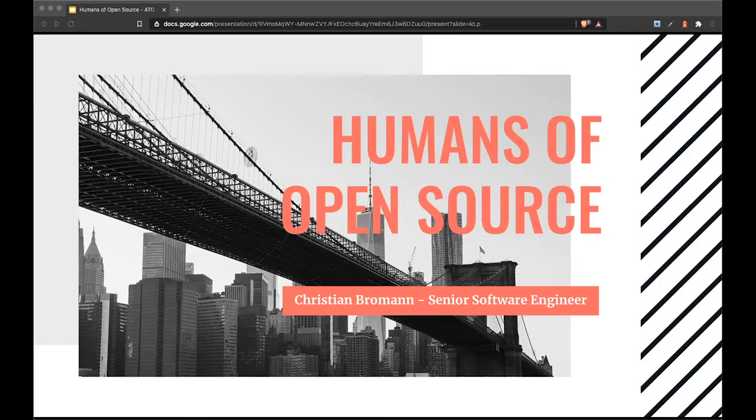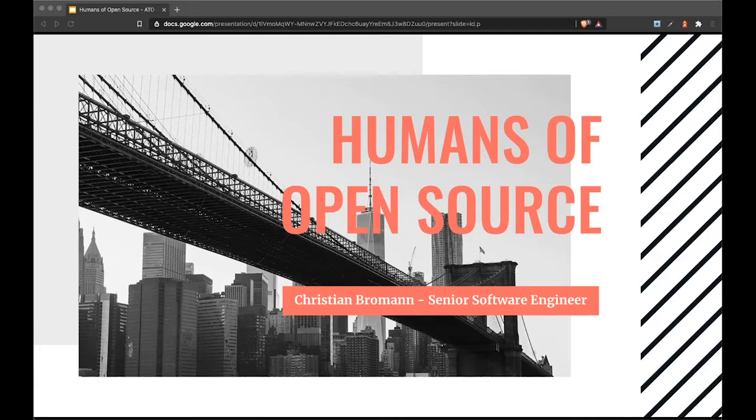Thank you, Sophia, and thanks everyone for joining the talk. Thanks to ADO for having me, and good morning. I'm Christian, a senior software engineer at Solstice working in the open source program office there.